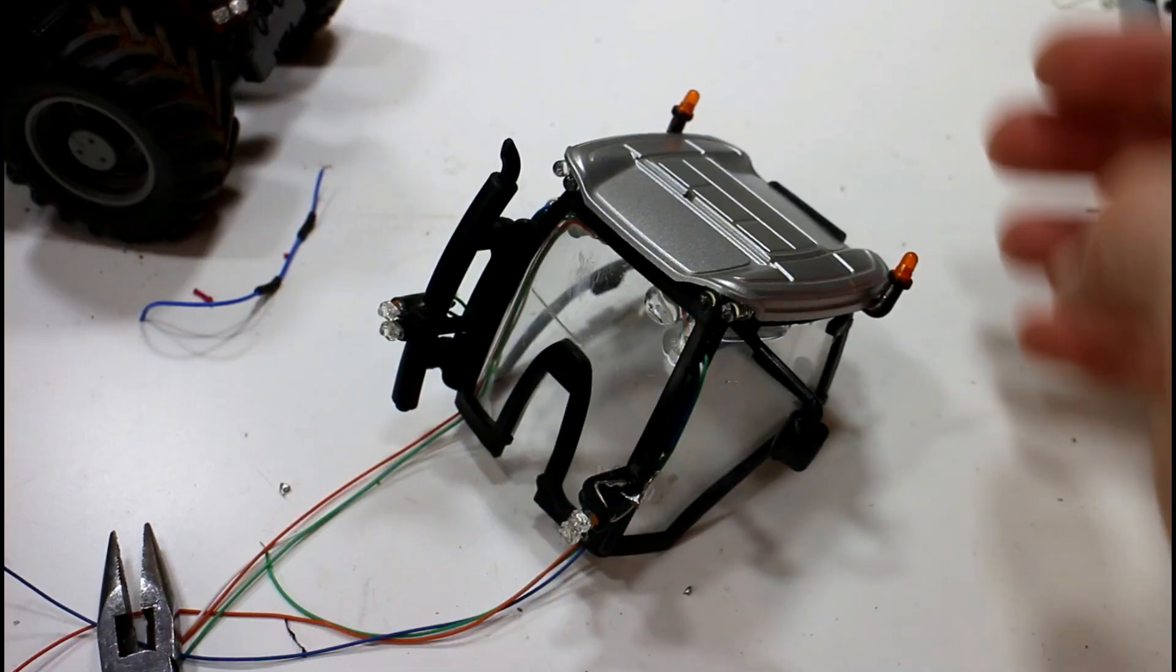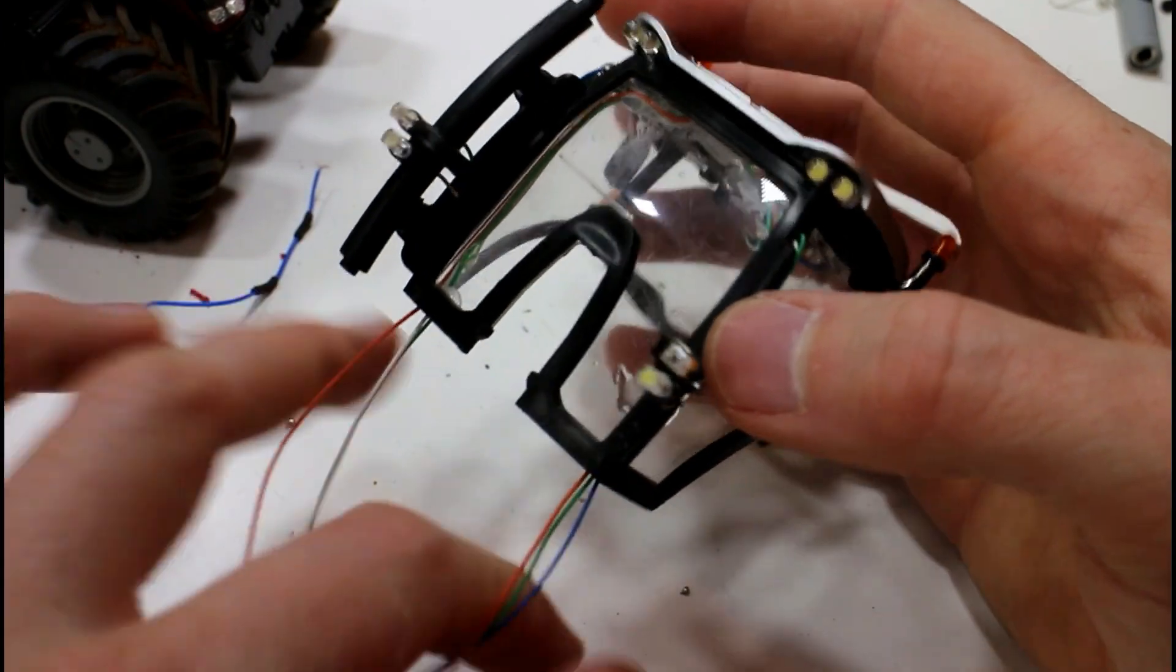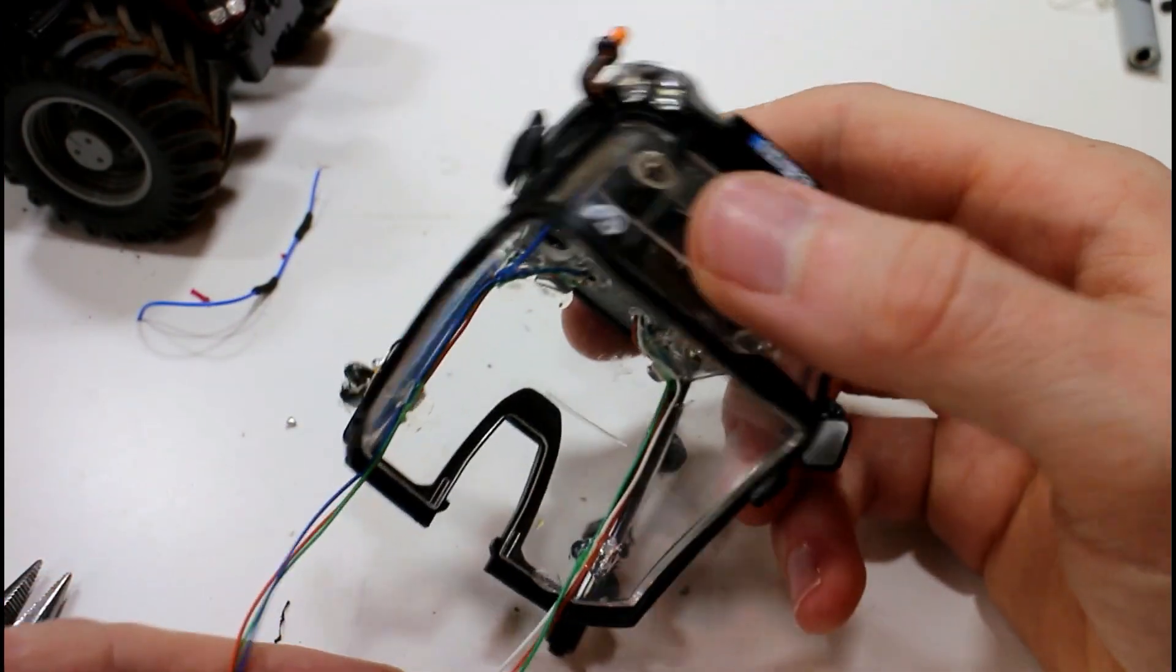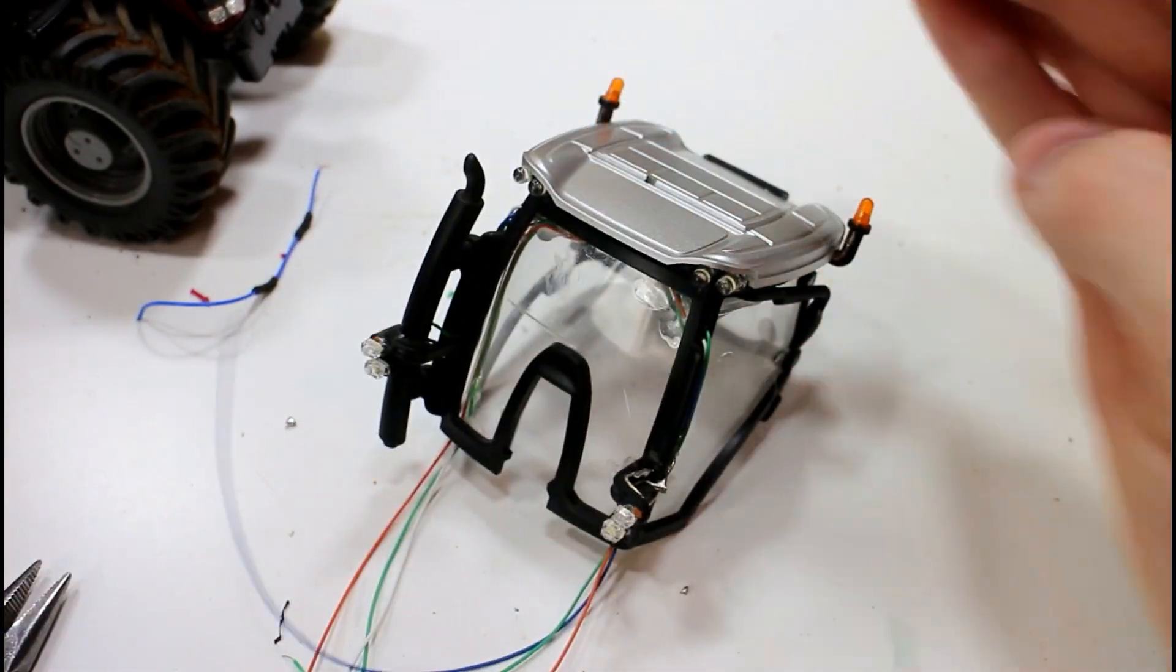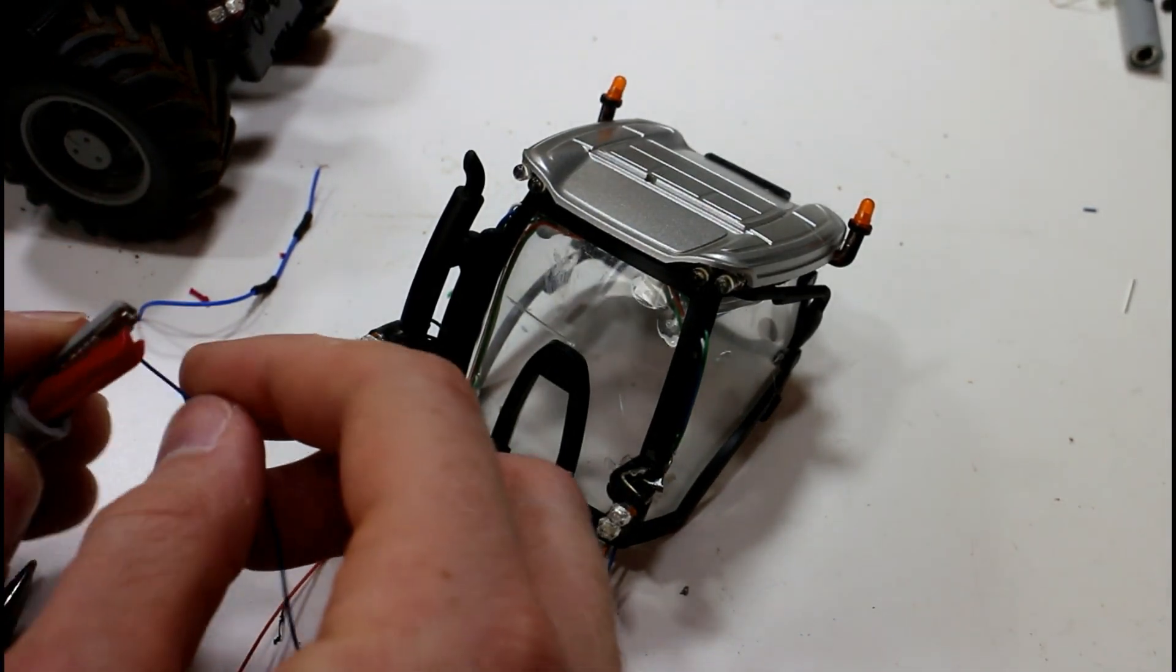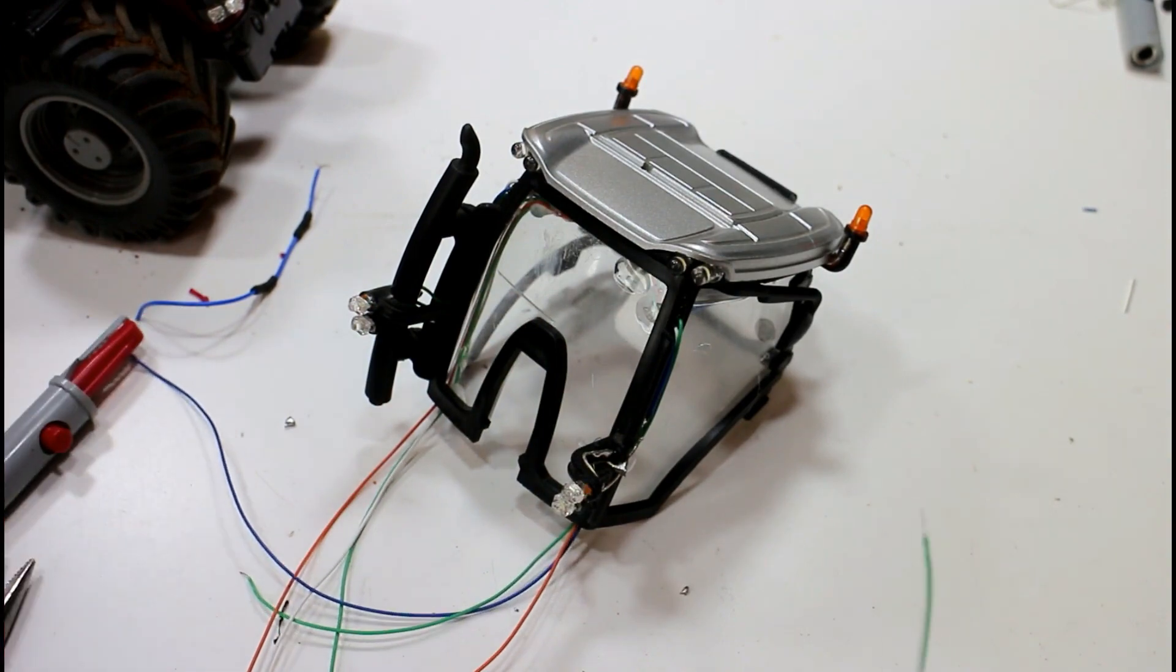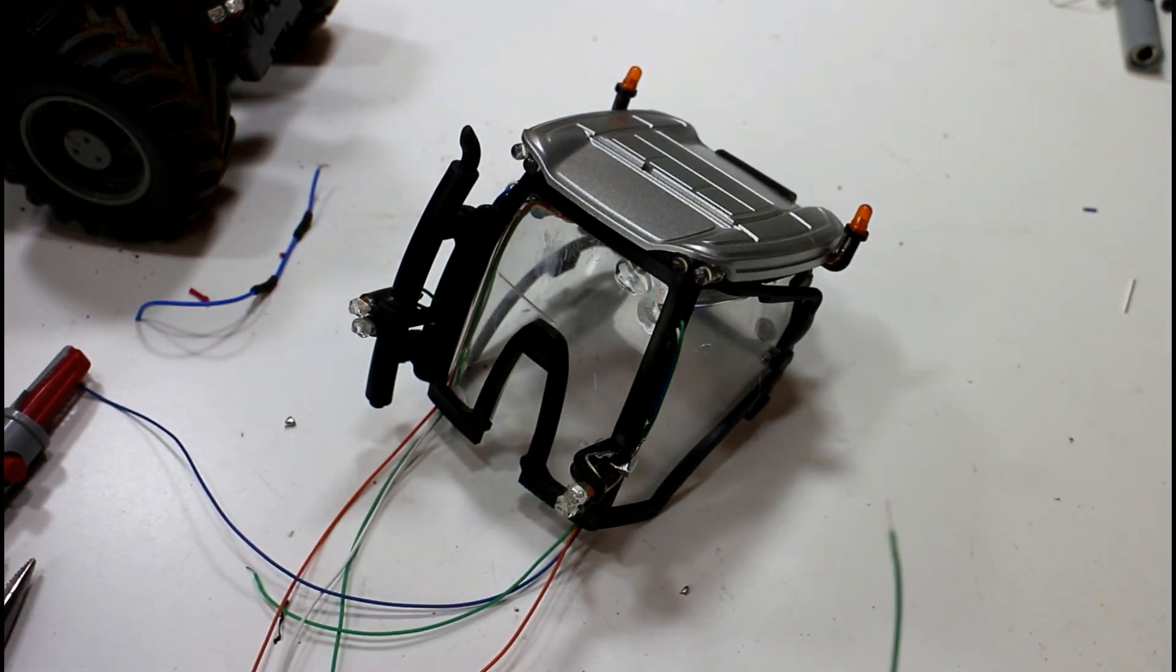We'll skip ahead again. We have the cab now back together. The wires are reasonably tidily down the side of the A-pillar and the top of the cab is back on. Now we'll hook up our power—that's ground—and we'll just try out some of the LEDs here. There's our work lights.